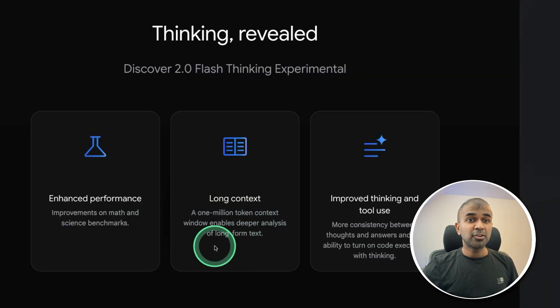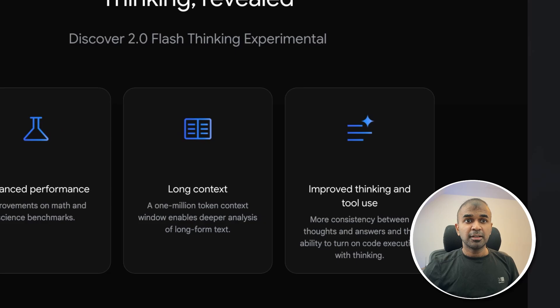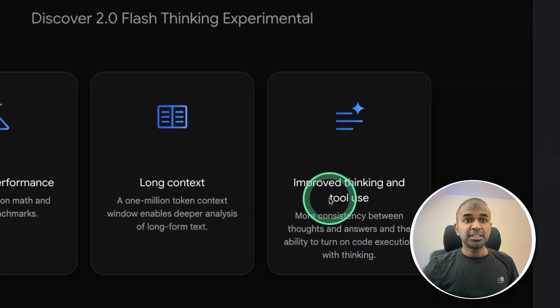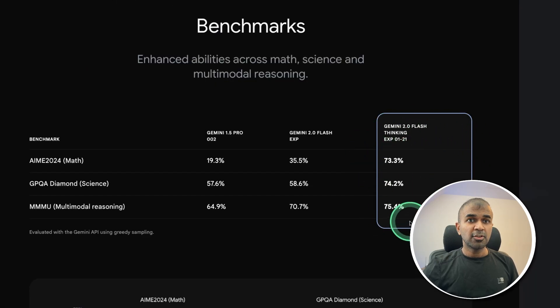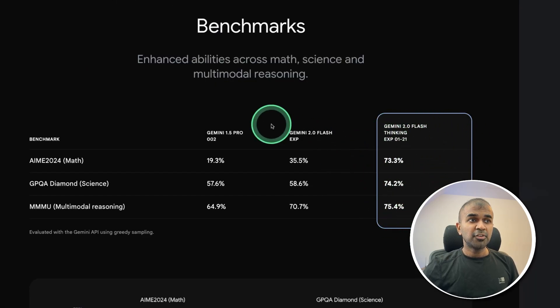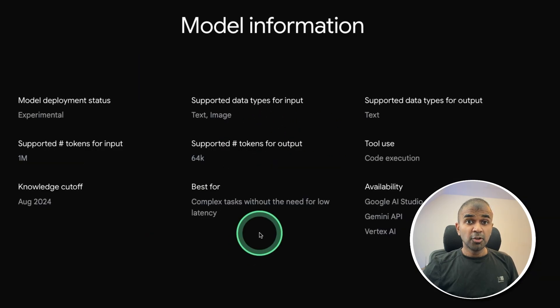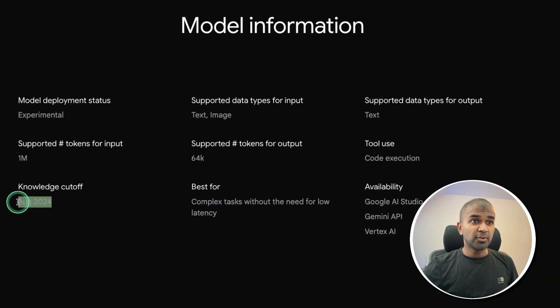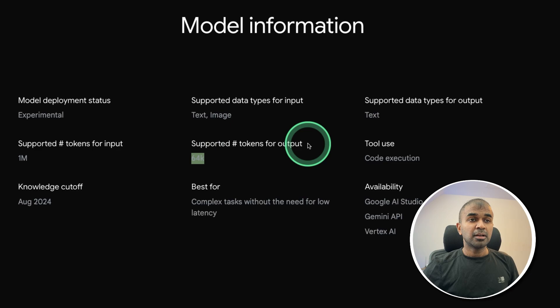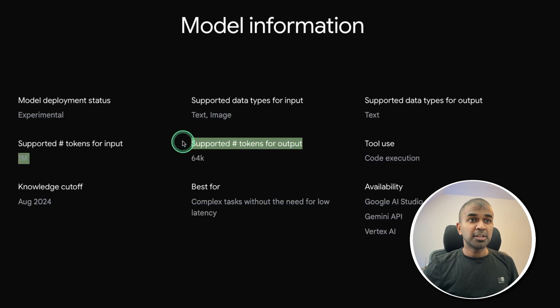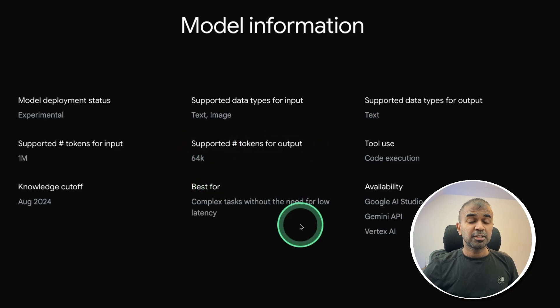1 million context tokens, improved thinking and tool use. Here is the benchmark, better than any of its pre models. Knowledge cutoff August 2024, 64,000 output tokens supported.